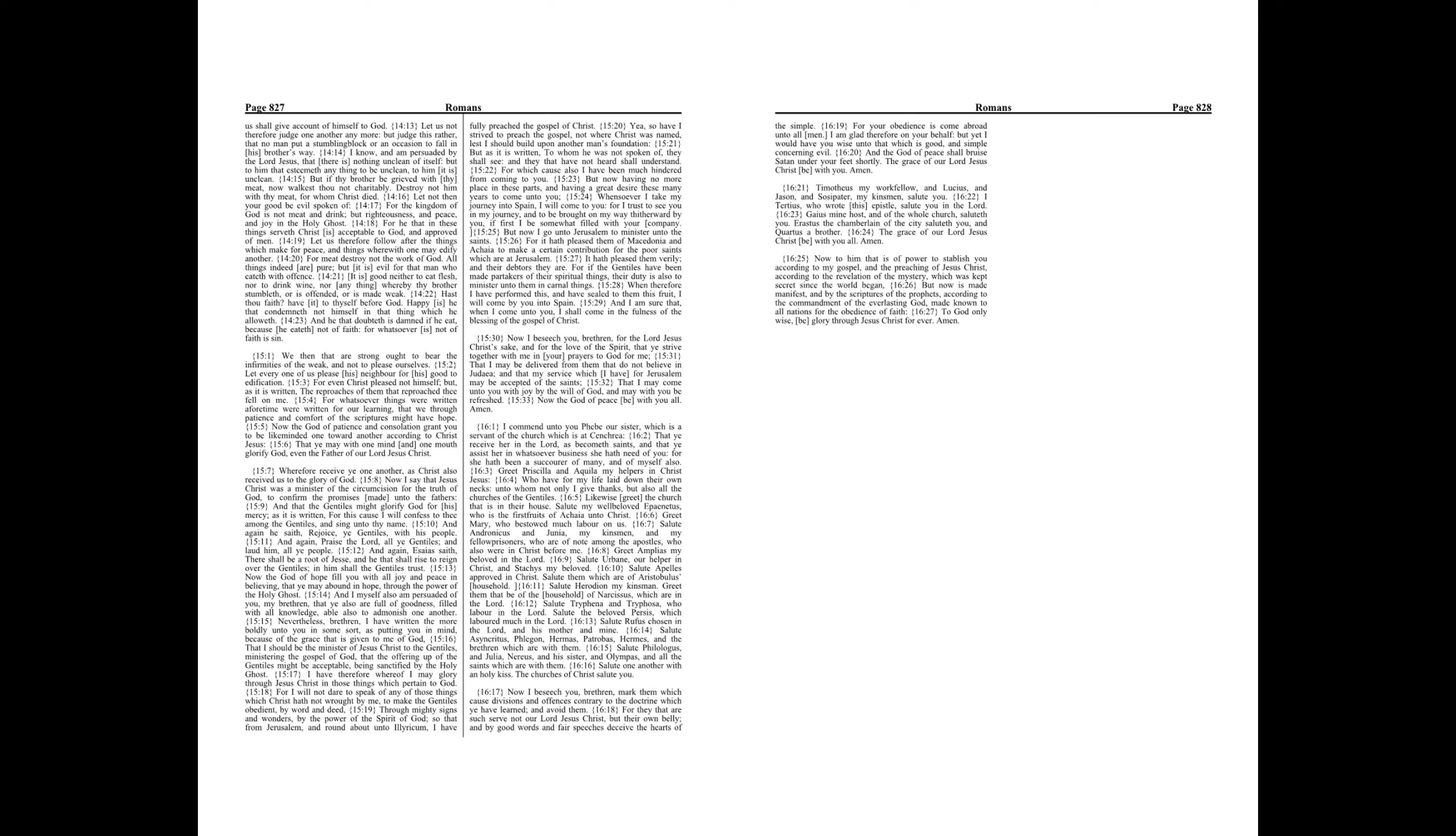Salute Apelles approved in Christ. Salute them which are of Aristobulus' household. Salute Herodion my kinsmen. Greet them that be of the household of Narcissus which are in the Lord. Salute Tryphena and Tryphosa who labor in the Lord. Salute the beloved Persis which labored much in the Lord. Salute Rufus chosen in the Lord and his mother and mine.